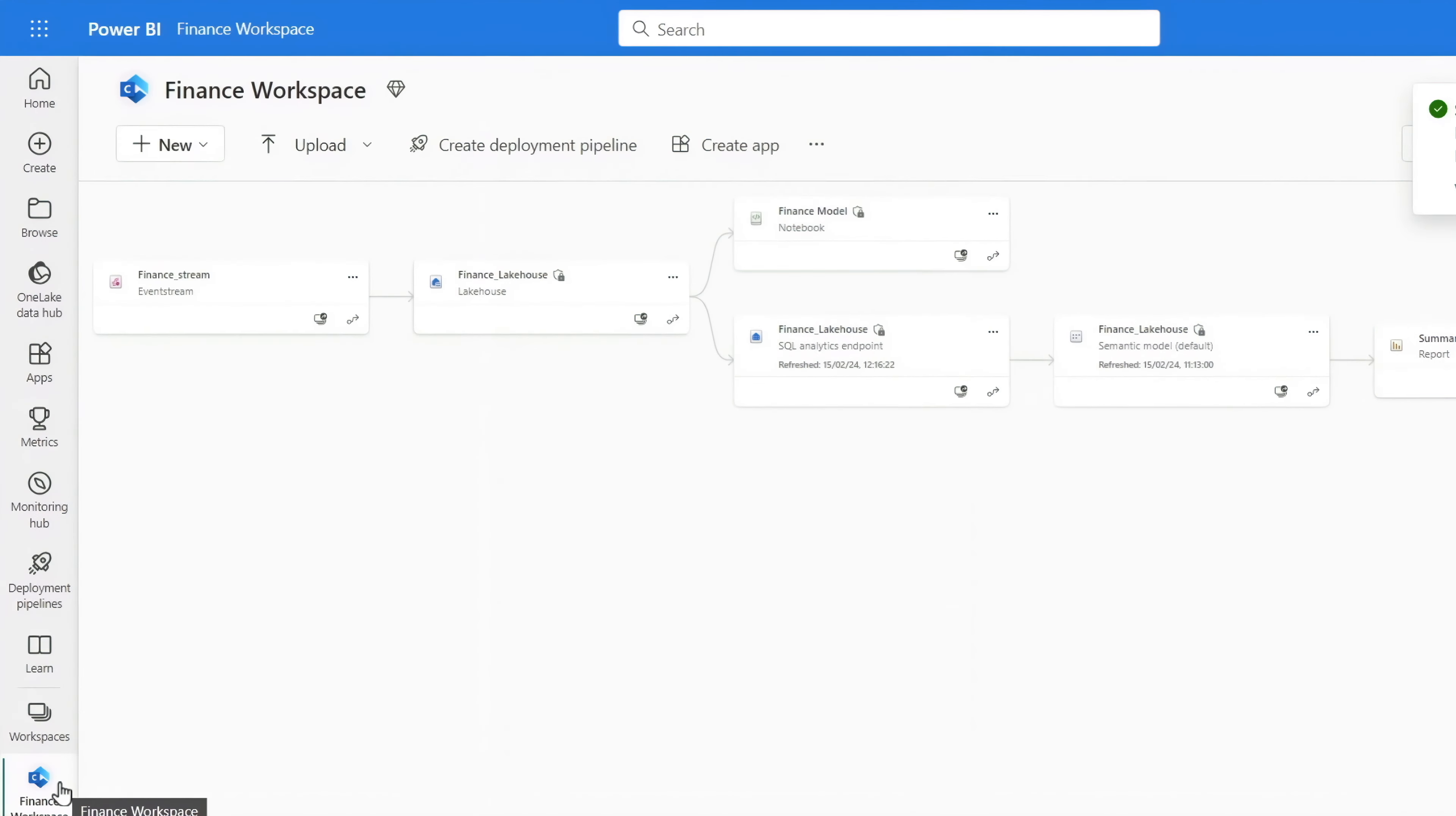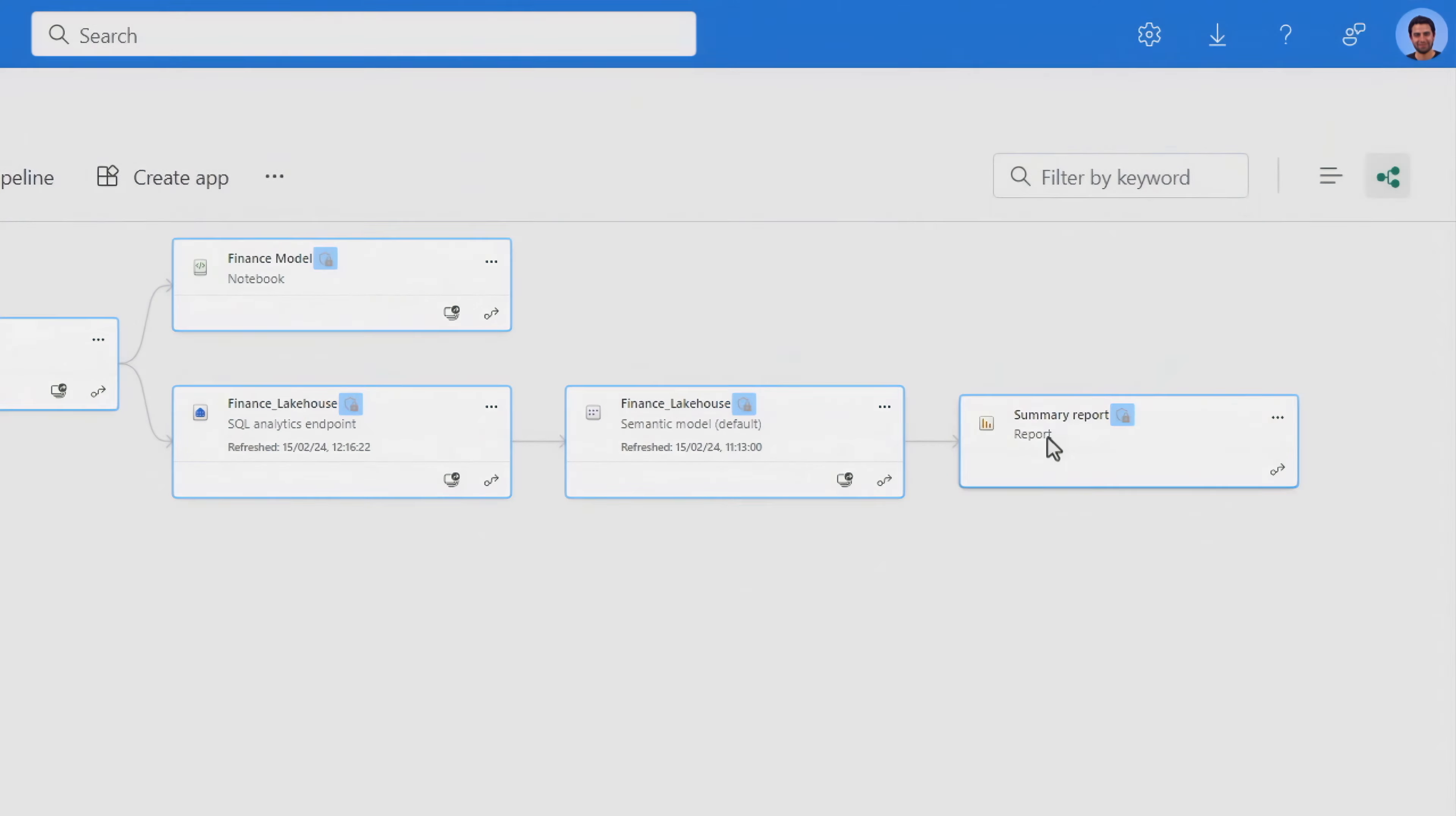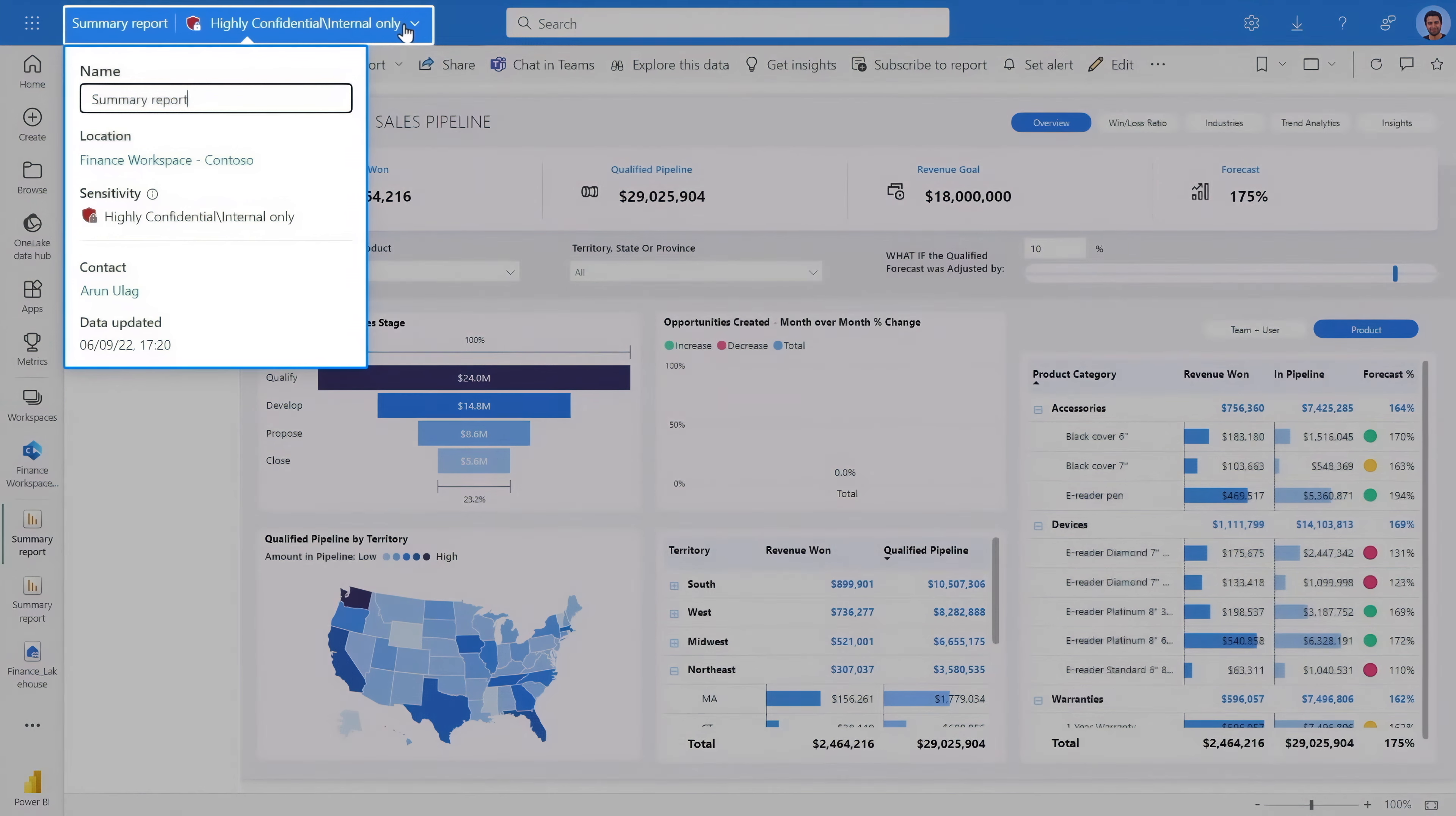Now I can see that all of the items in the lineage view connected to the lake house are labeled and protected. In fact, if I open this report, you'll see on top that the label has been applied.